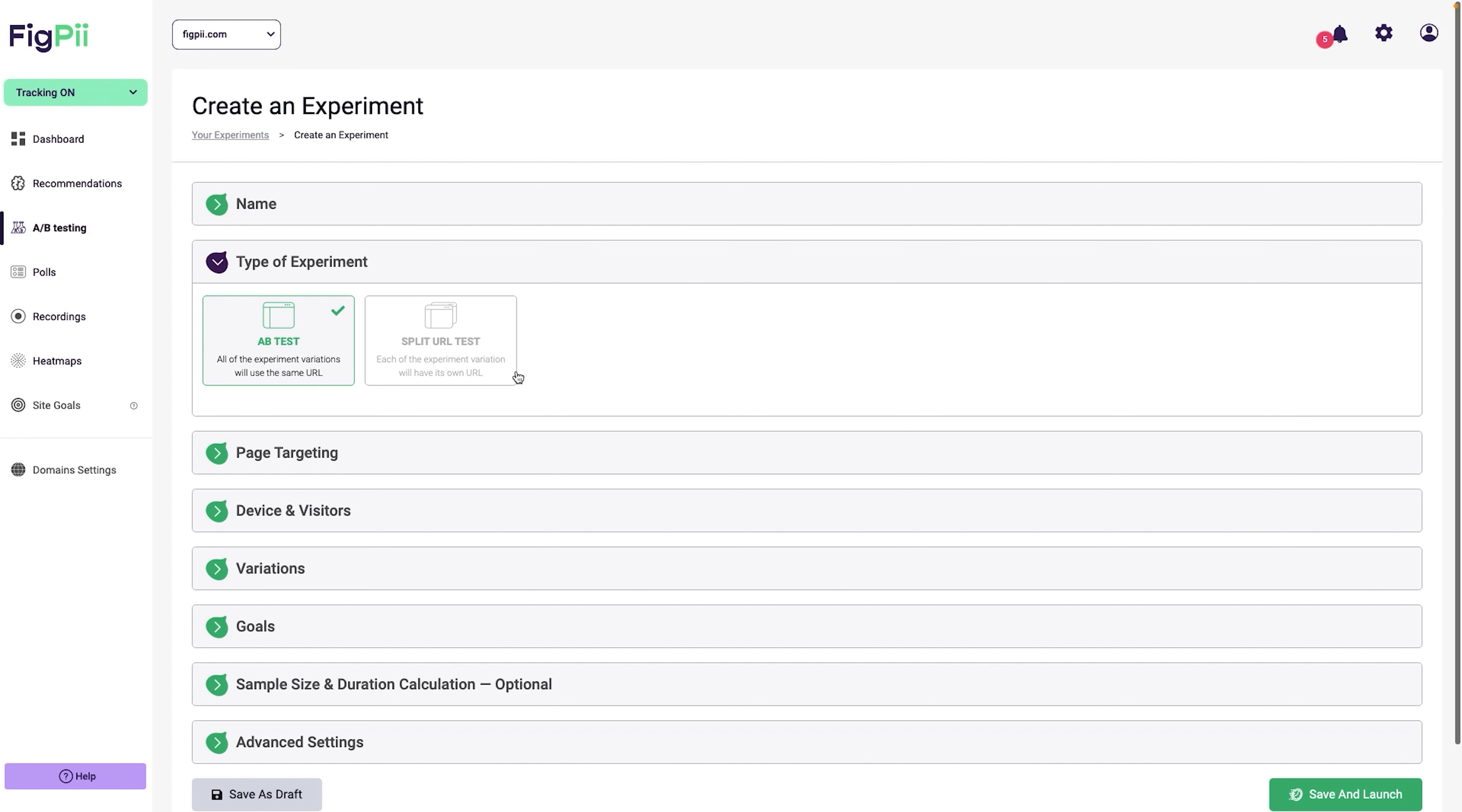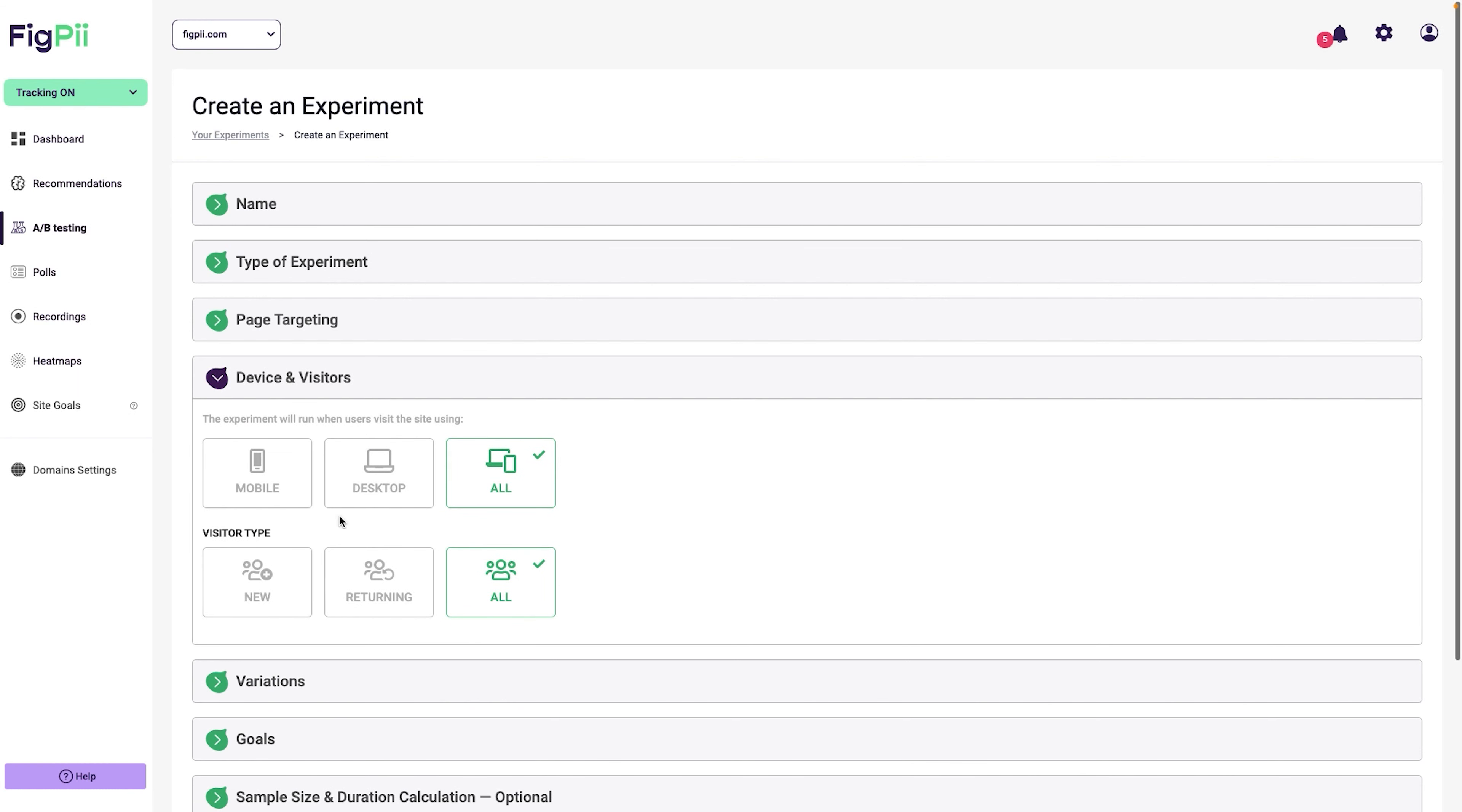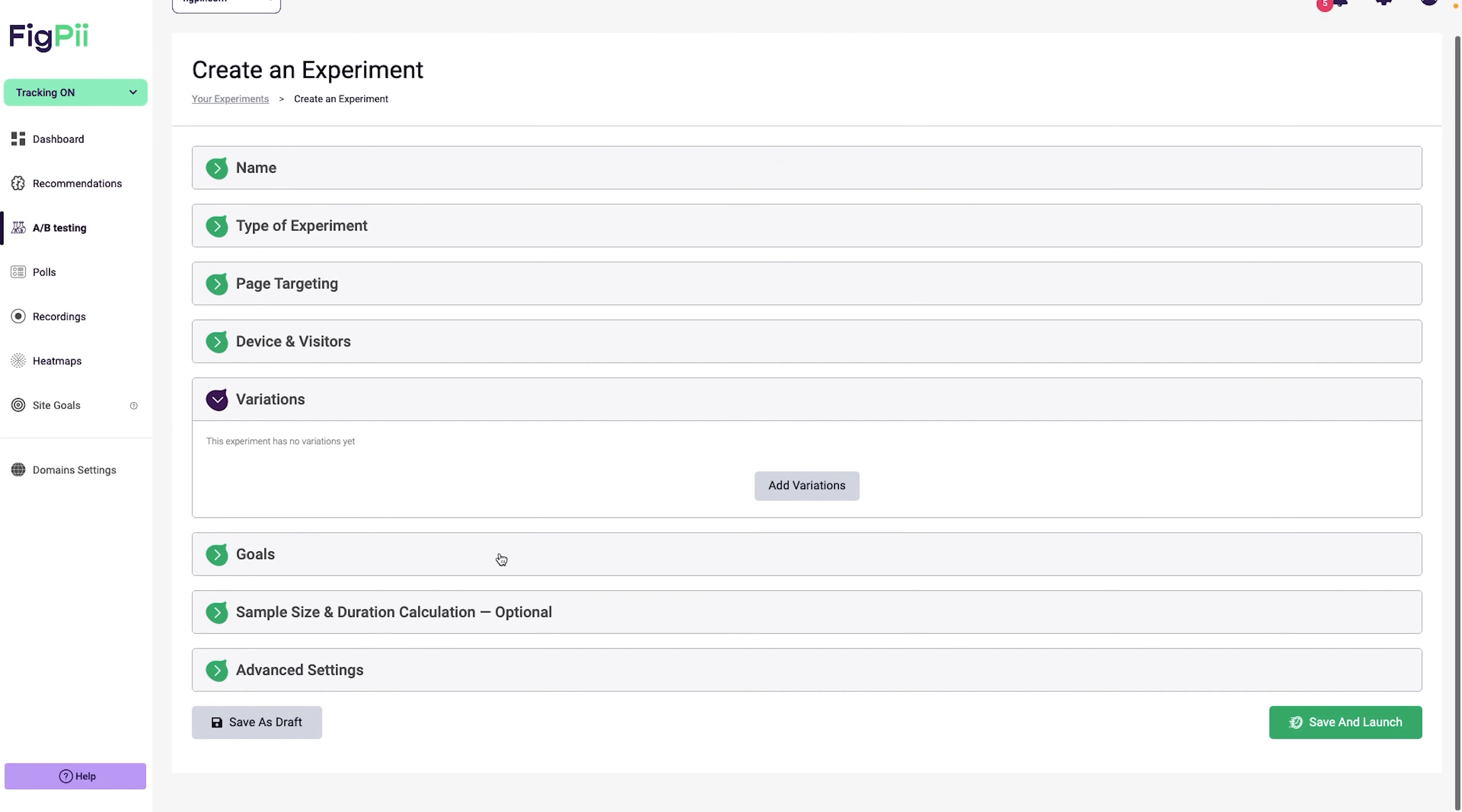So now we are inside of FigPii and I'm going to be creating an A-B test and create a new experiment. We're going to call this homepage test new headline. What kind of experiment? We are going to be running an A-B test. Split URL is a whole other consideration, so we're not going to do that during this demo. Page targeting - this is going to be running on a specific page. So let's go ahead and put the URL to the homepage.